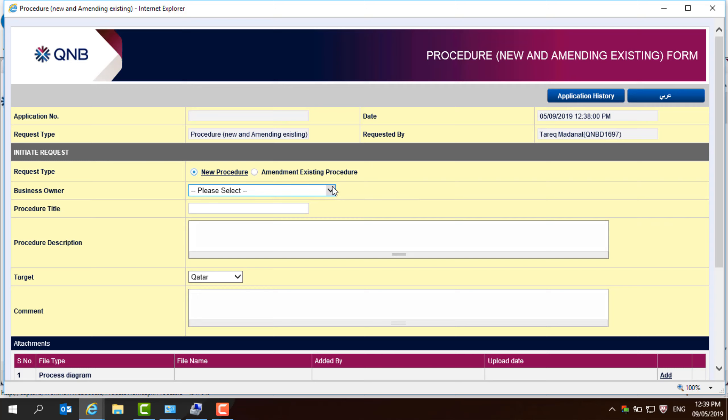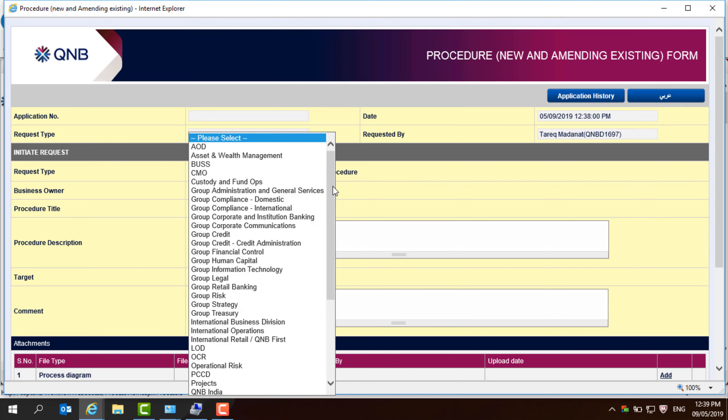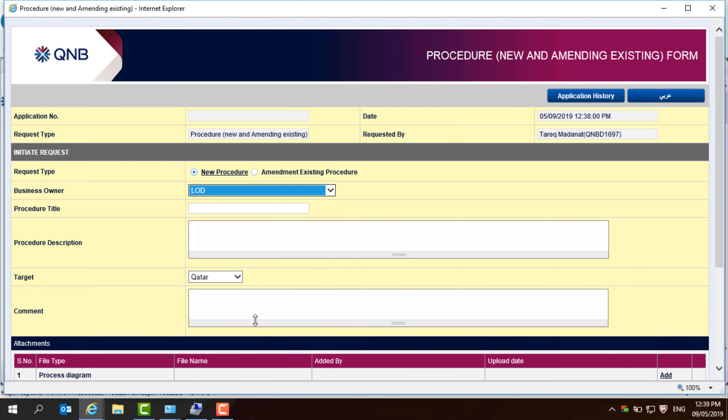You need to mention the business owner. The business owner, assuming that you are, for example, a loan operation department,